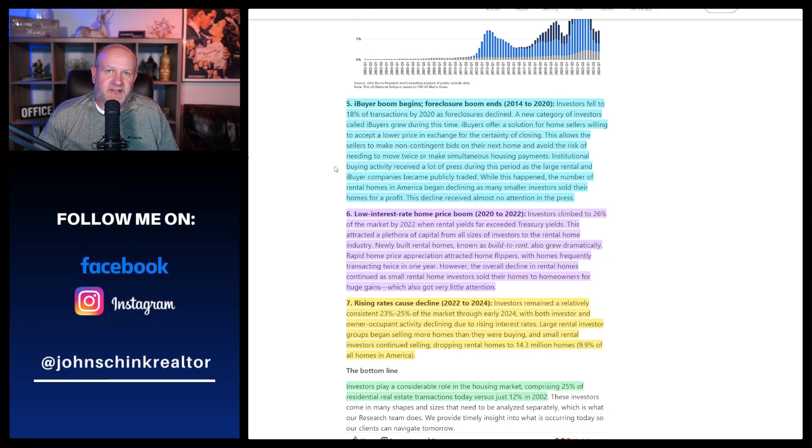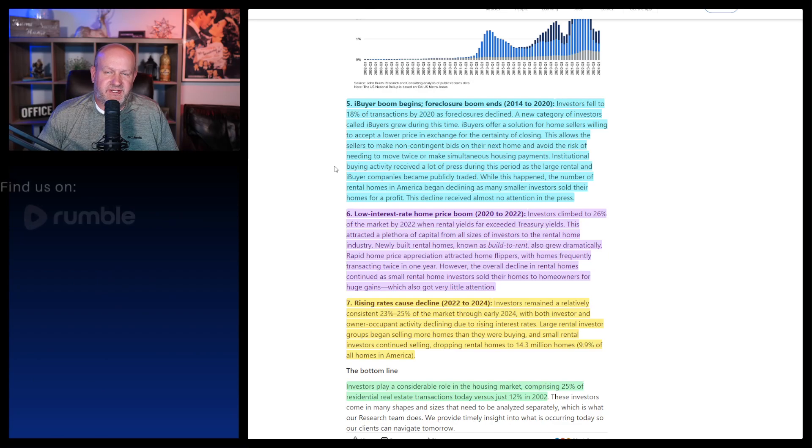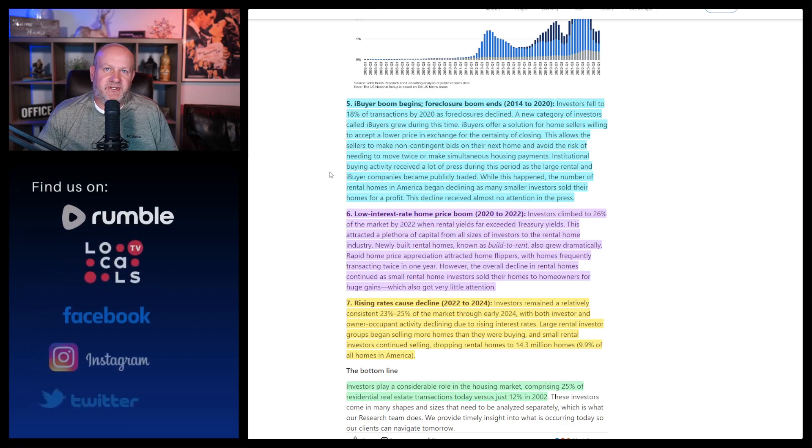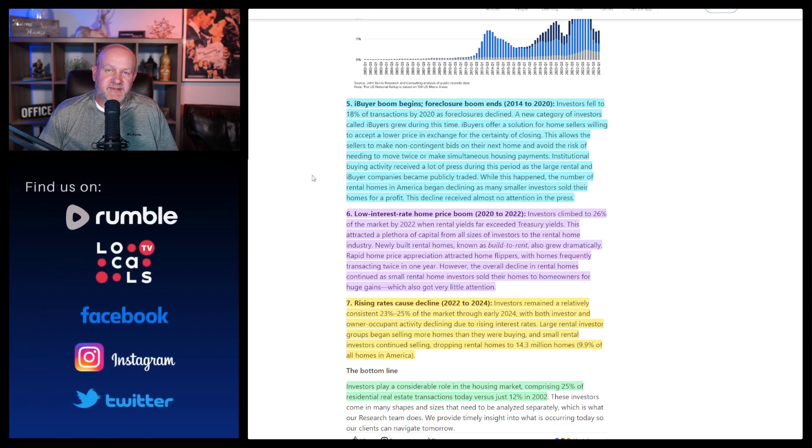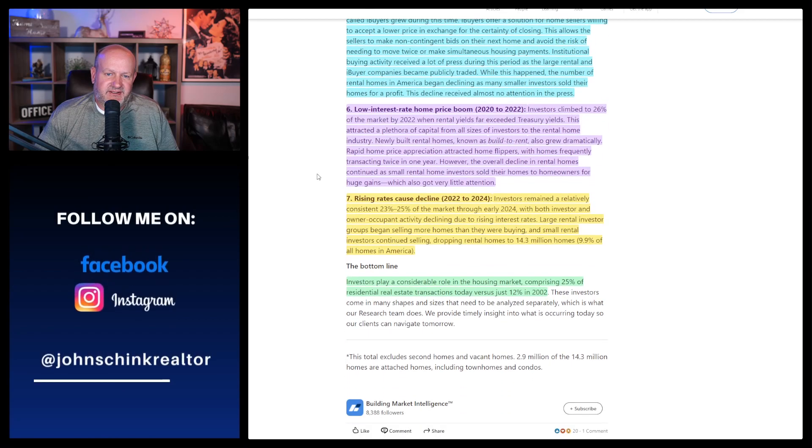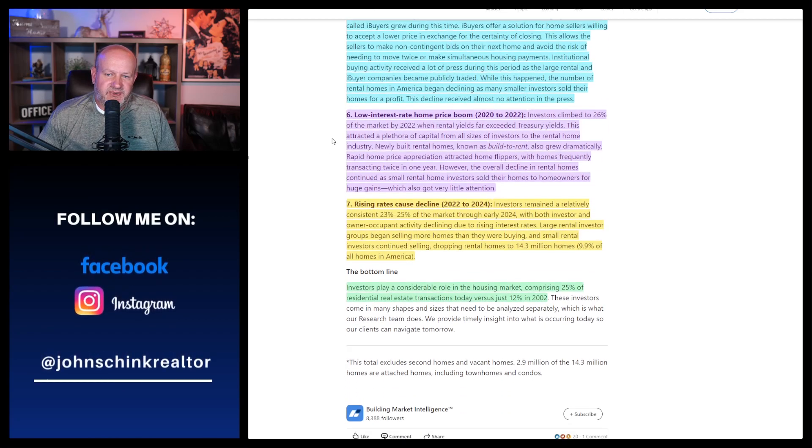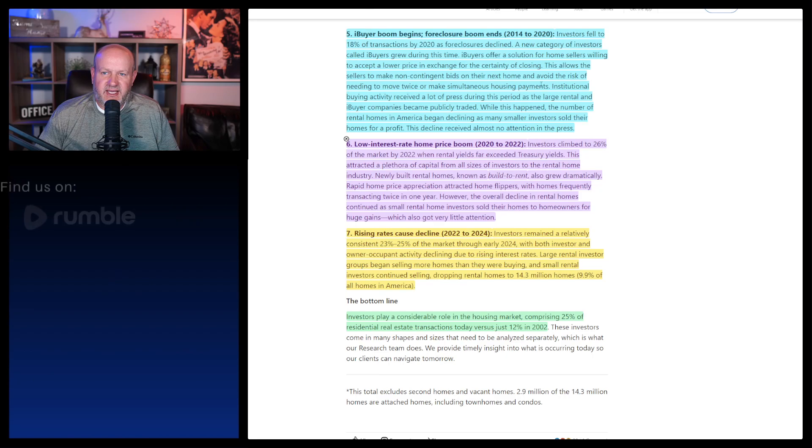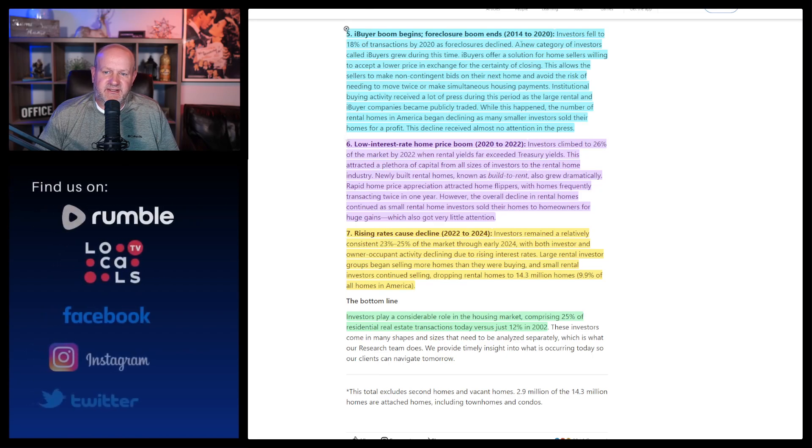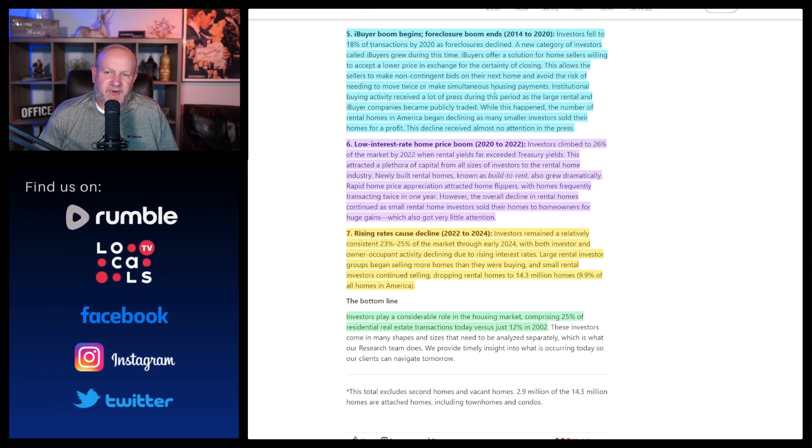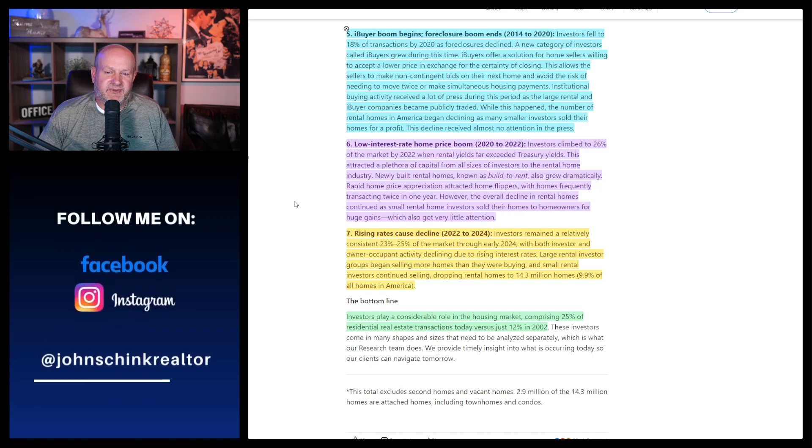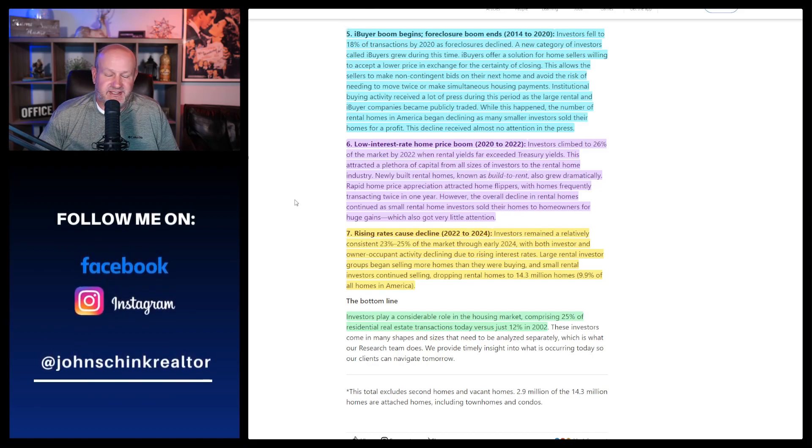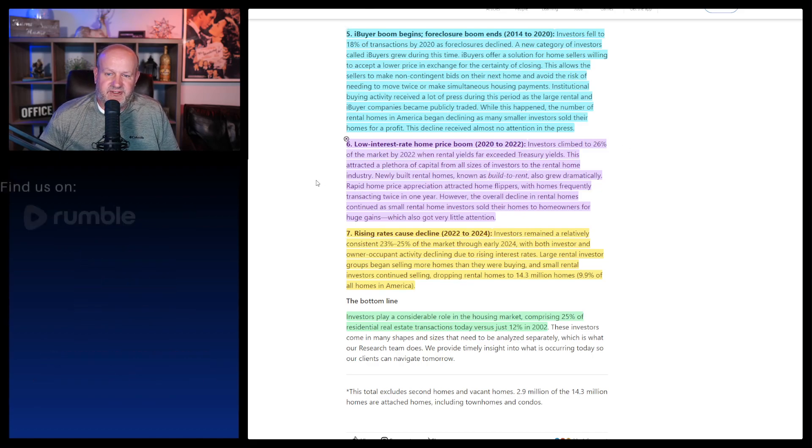While this happened, the number of rental homes in America began declining as many small investors sold their homes for a profit. The decline received almost no attention in the press. Well, again, if you could get some stupid number for your house and you don't have to put up with a tenant, that seems like a pretty good idea. Now in number six, it says low interest rate home price boom. And see, to me that this overlaps with the iBuyers. Because iBuyers have been around for a long time.